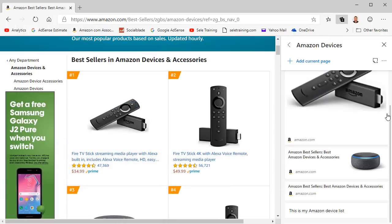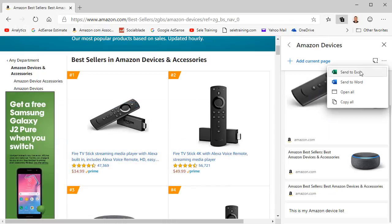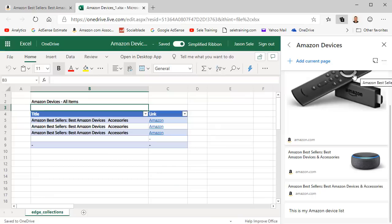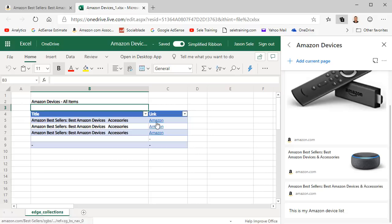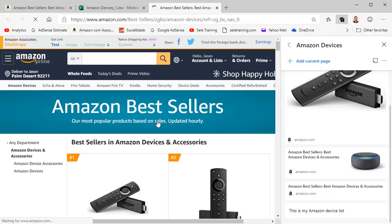You can also click the menu and export this data to Excel or to Word. Your content will appear on a new tab as a table and you can easily sort, search, and filter this data. You can also click on the links and it opens the original page.